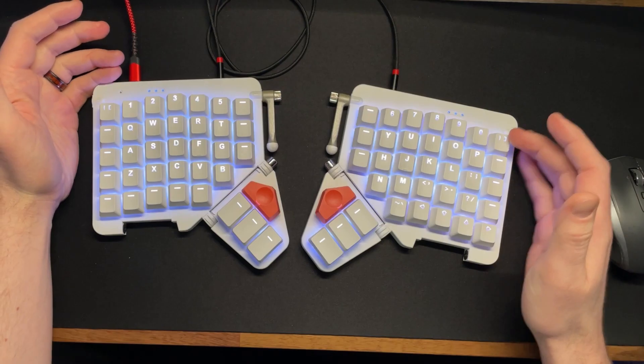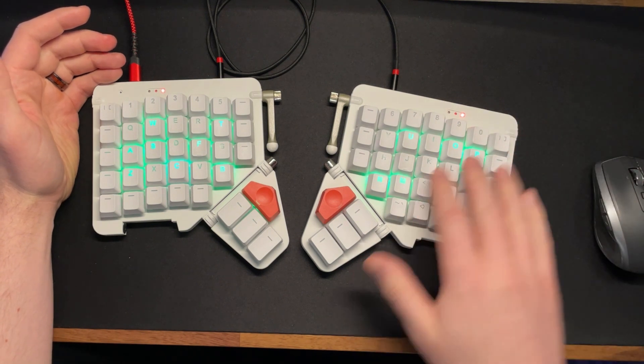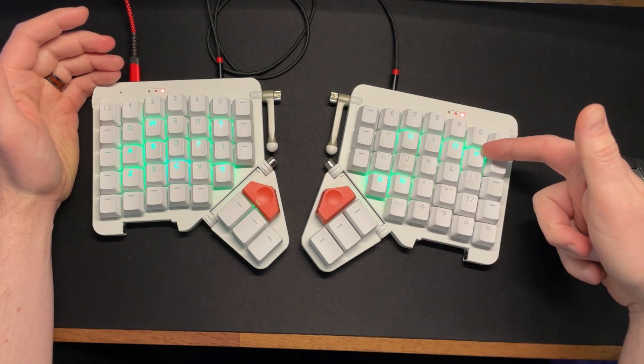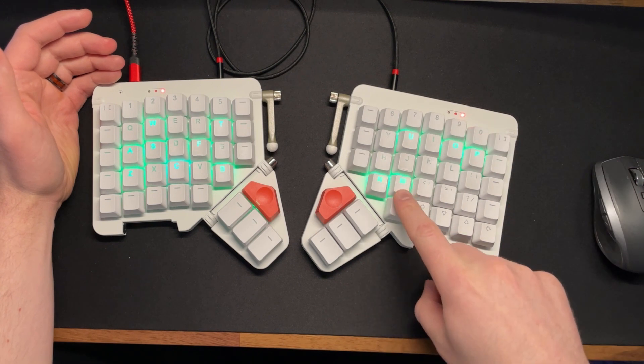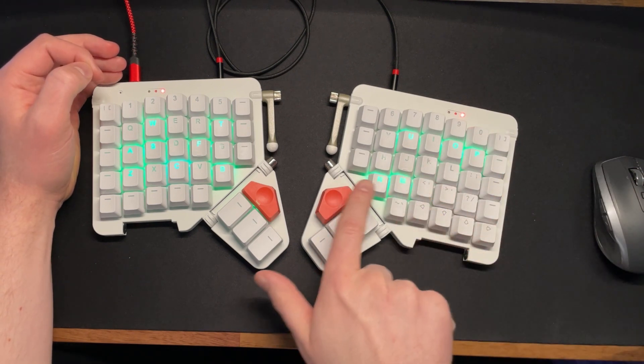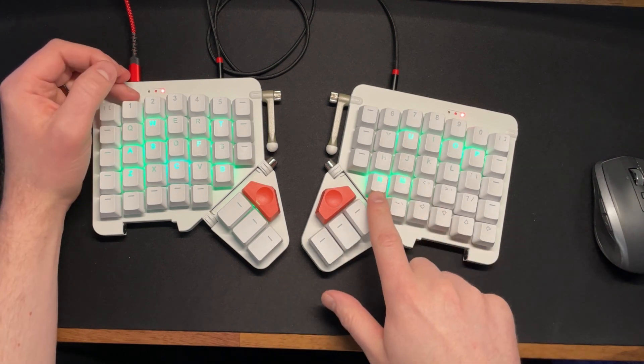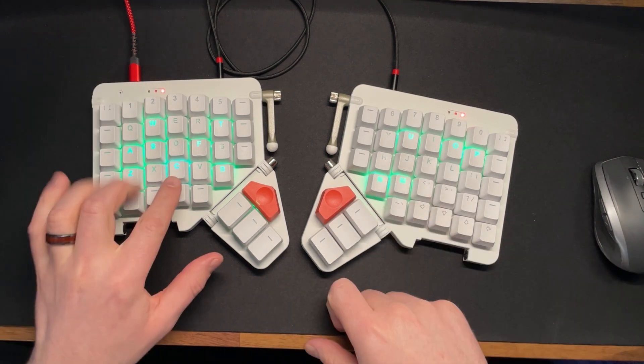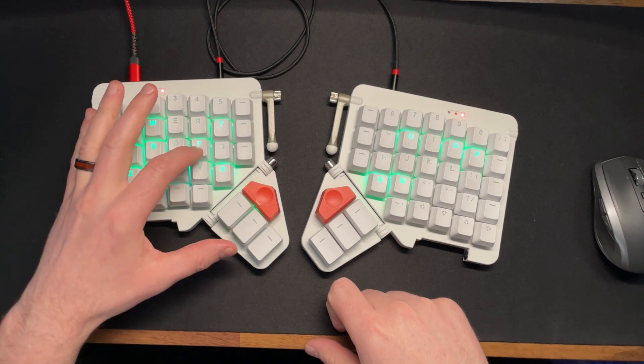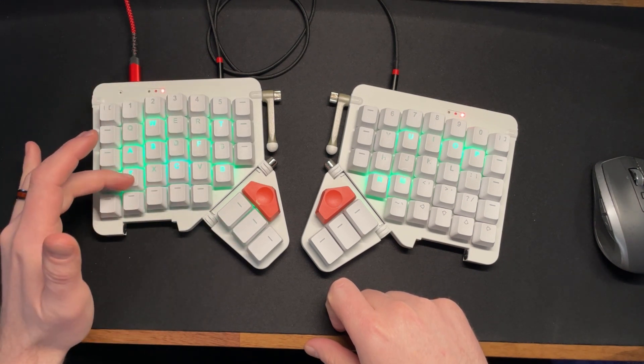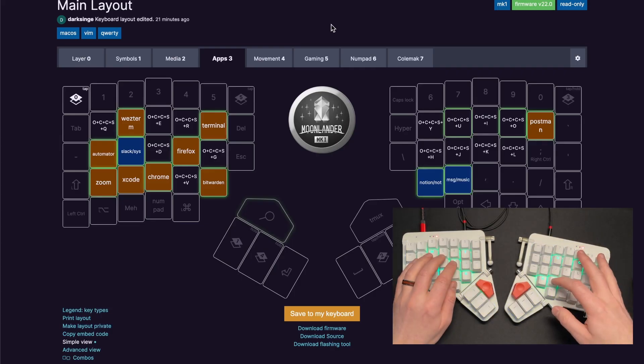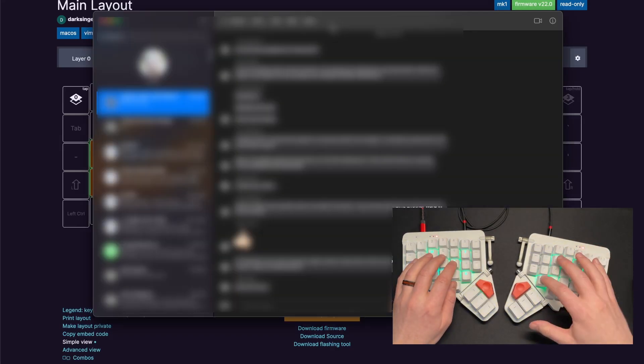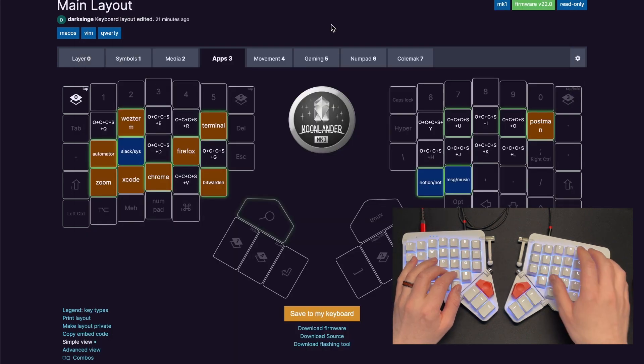I also have my apps layer, so when I come here I push P for Postman, O for OBS, M for Messages and I can double tap it to go to Music, N for Notion and double tap it to go to the Notes app. I have things like C for Chrome, F for Firefox, T for Terminal, Z for Zoom, S for Slack. That makes it very easy to switch between the different applications that I am frequently opening.